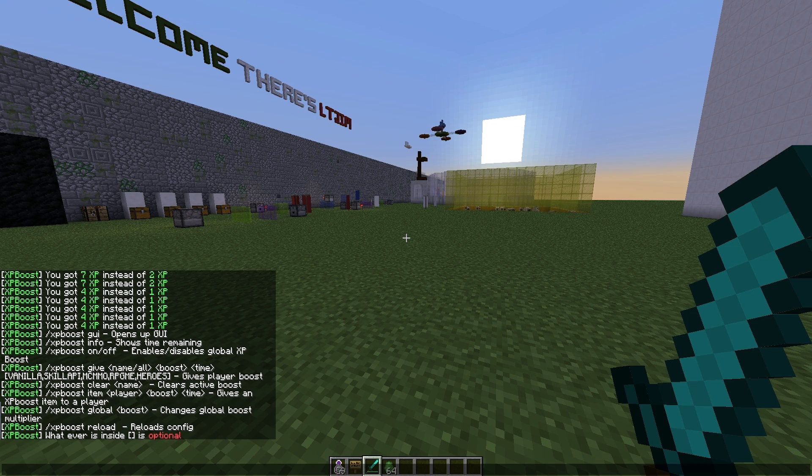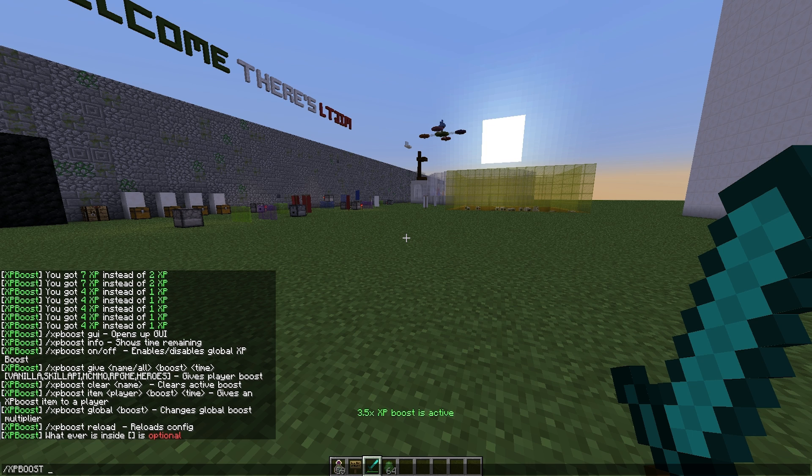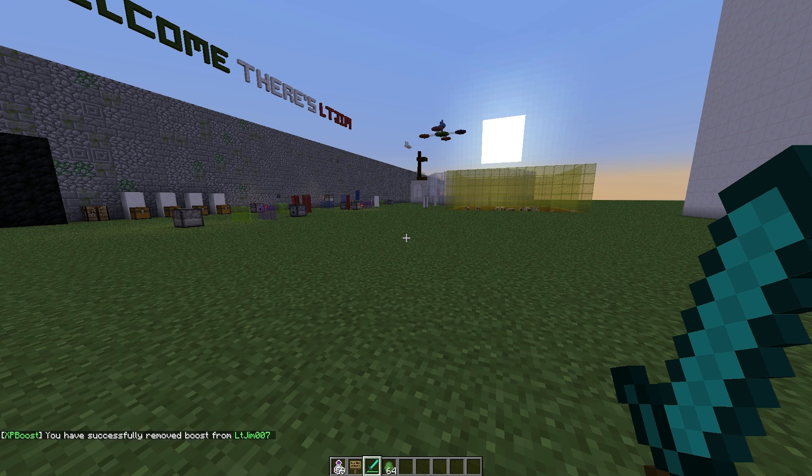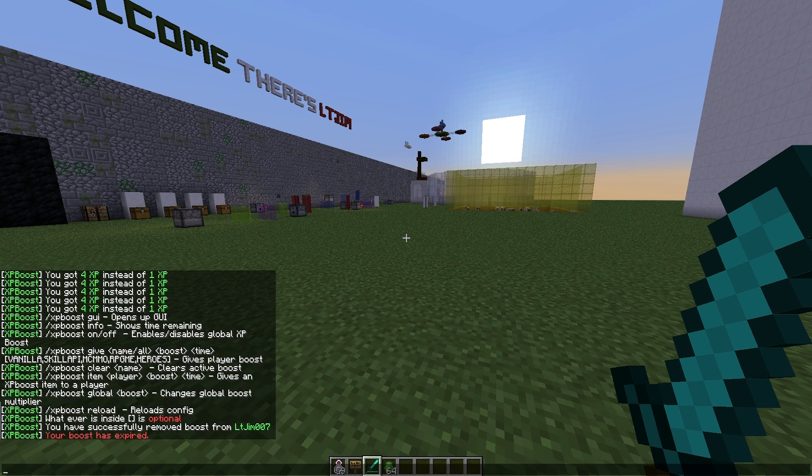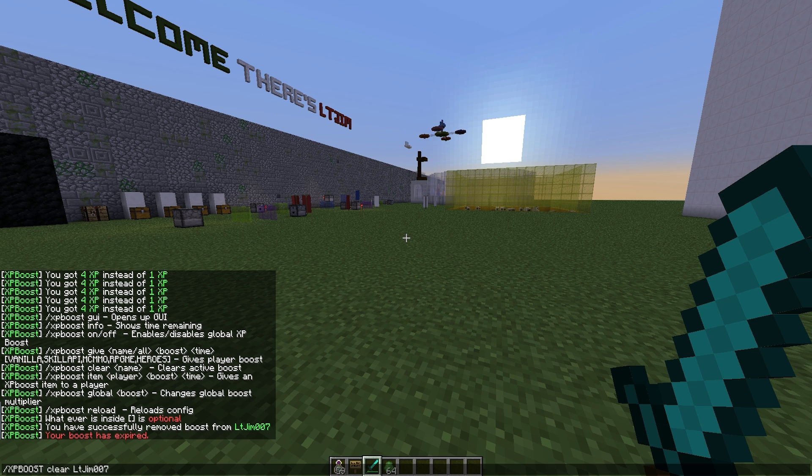If you want to, you can disable your own XP boost by doing /xpboost clear and your username or someone else's username. I should note at this point that you can only use one XP boost at one time.